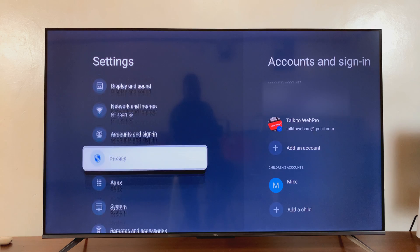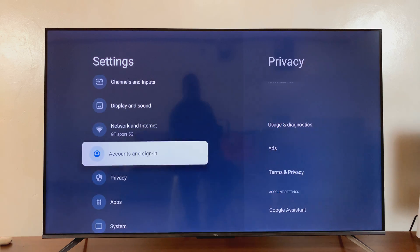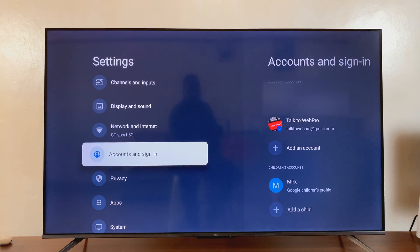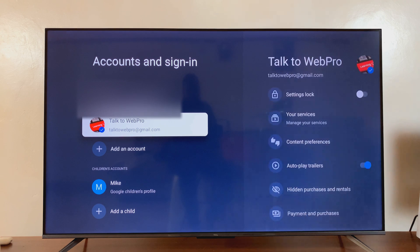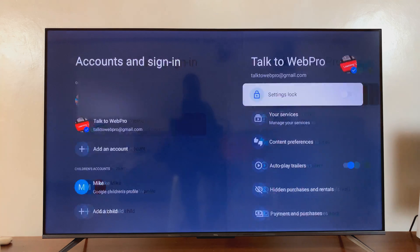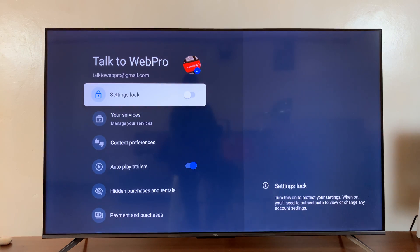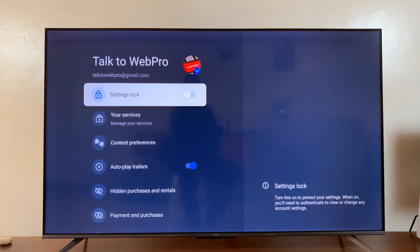Go to accounts and sign in. Select that. And then select the Google account that you want to enable or disable safe search for.